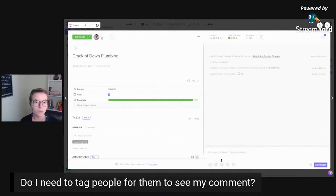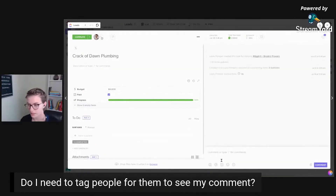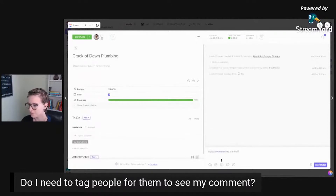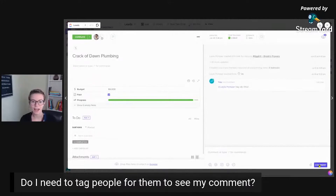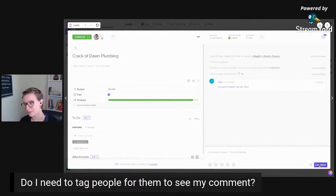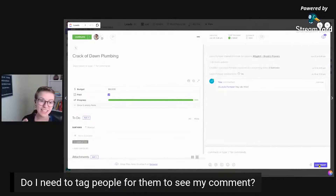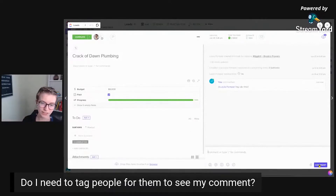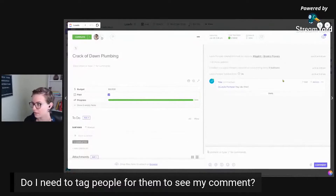I'm assuming you're probably referring to a task comment, which is where most people are commenting. So you're talking about things like leaving a comment in a task. If I did not tag Layla Pomper — and don't get confused, I have two accounts with my name in this demo area — if I did not tag the other Layla, would she have been notified? So there's a few layers to this, and let's go through each one because it's important.